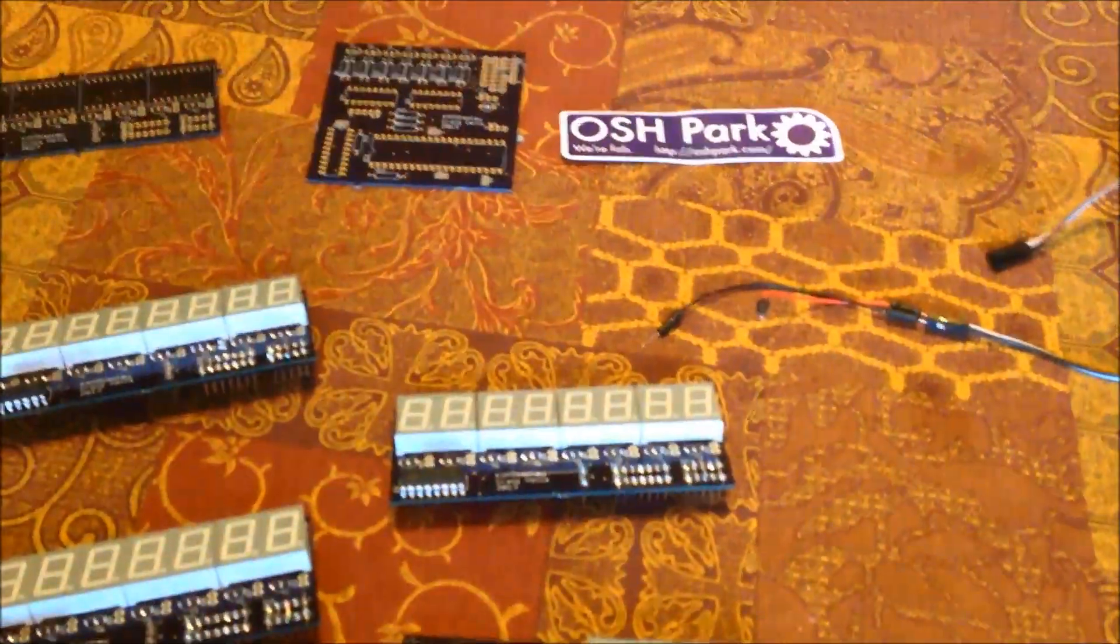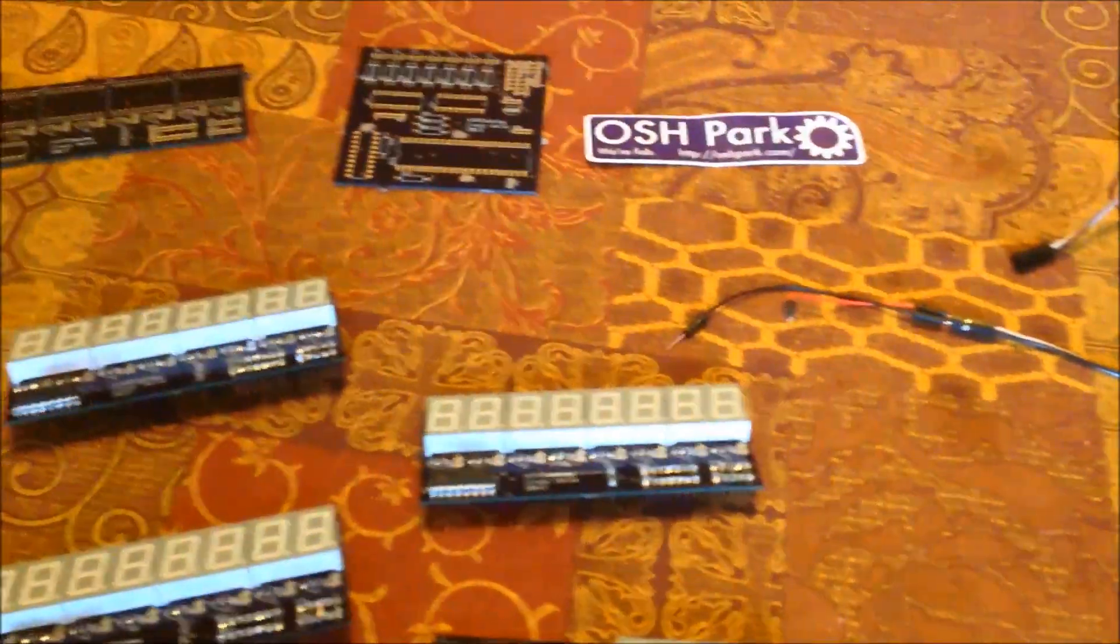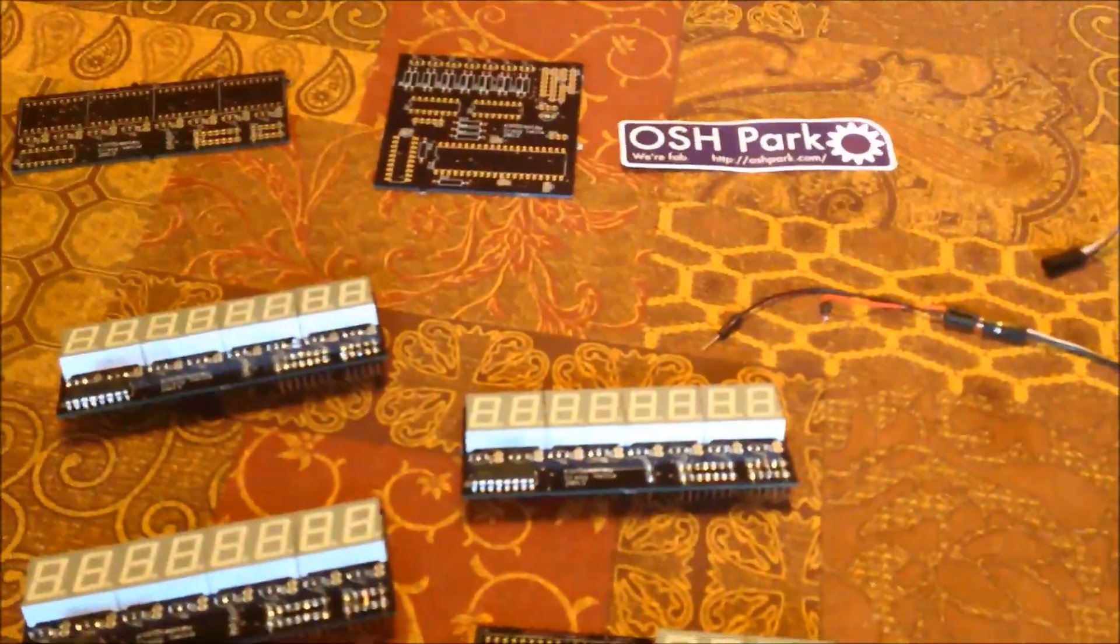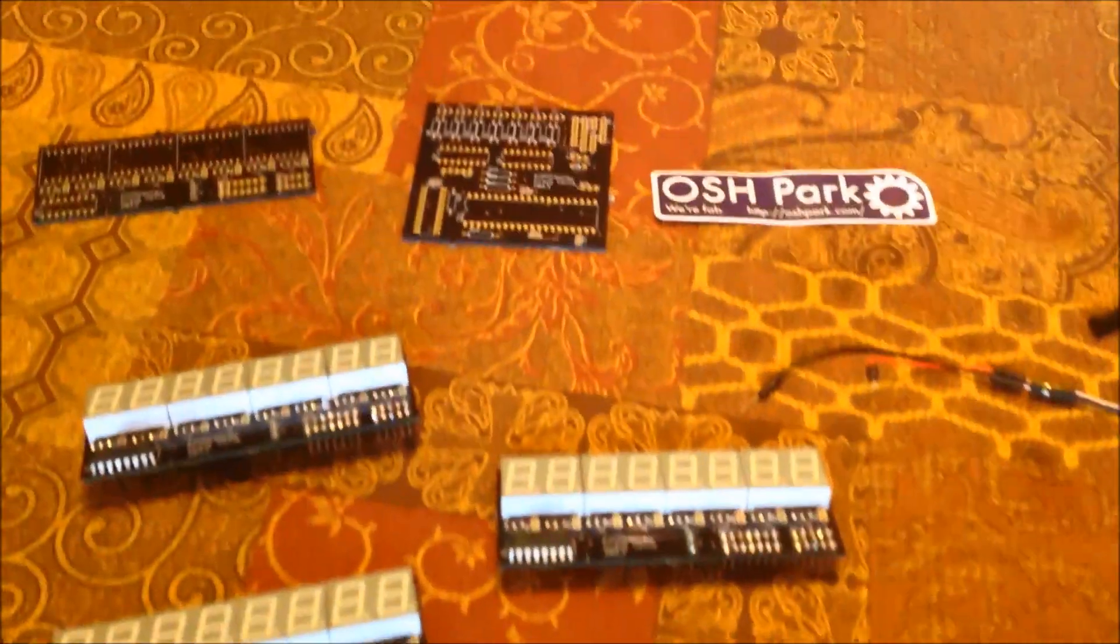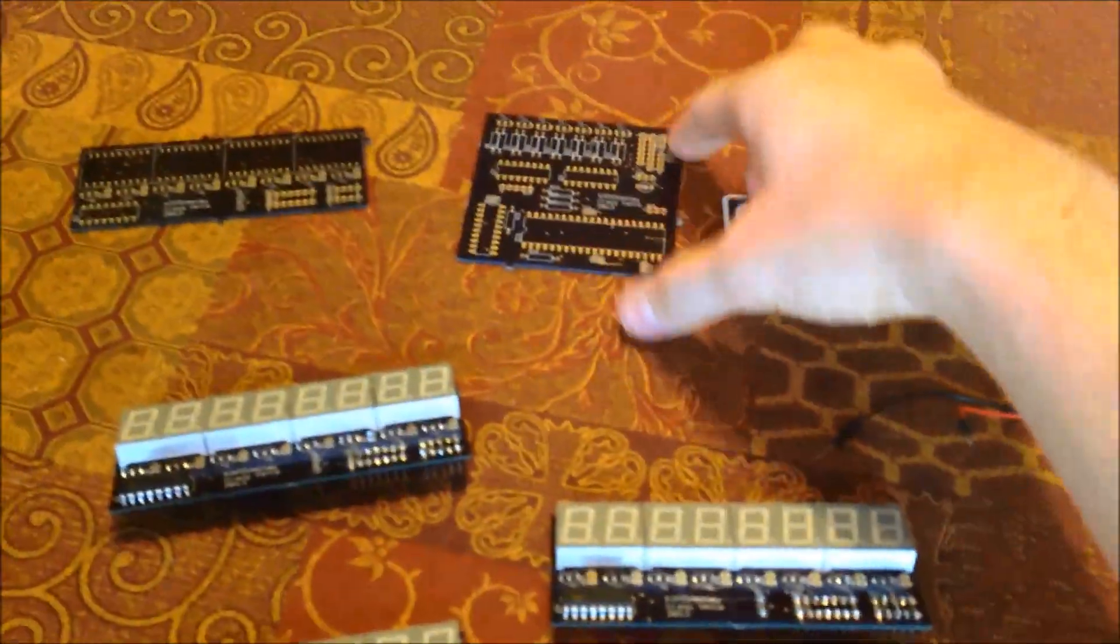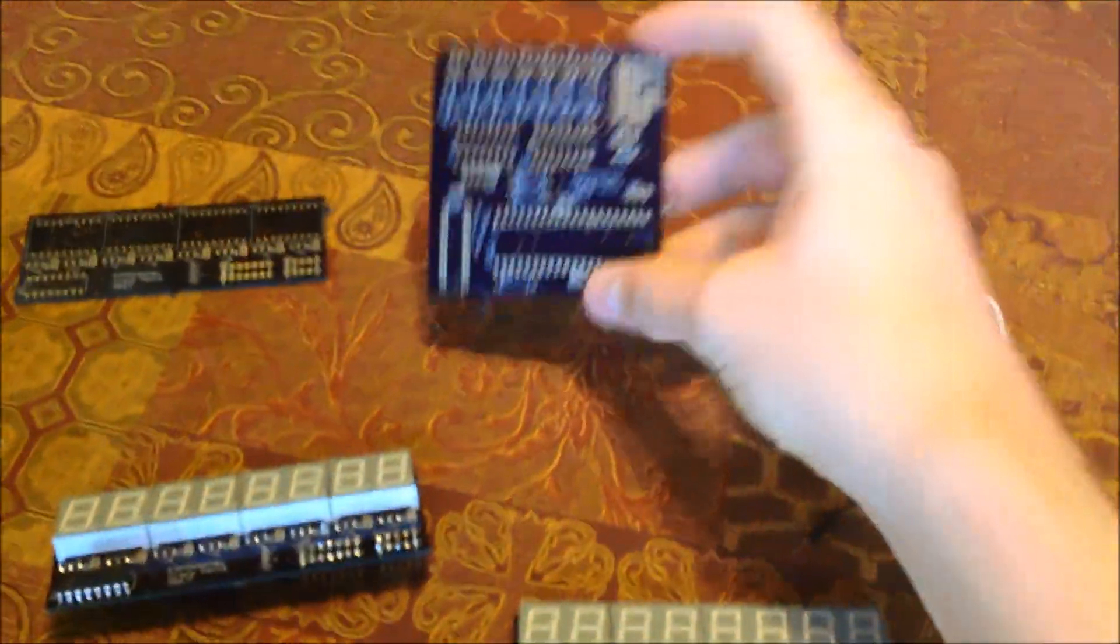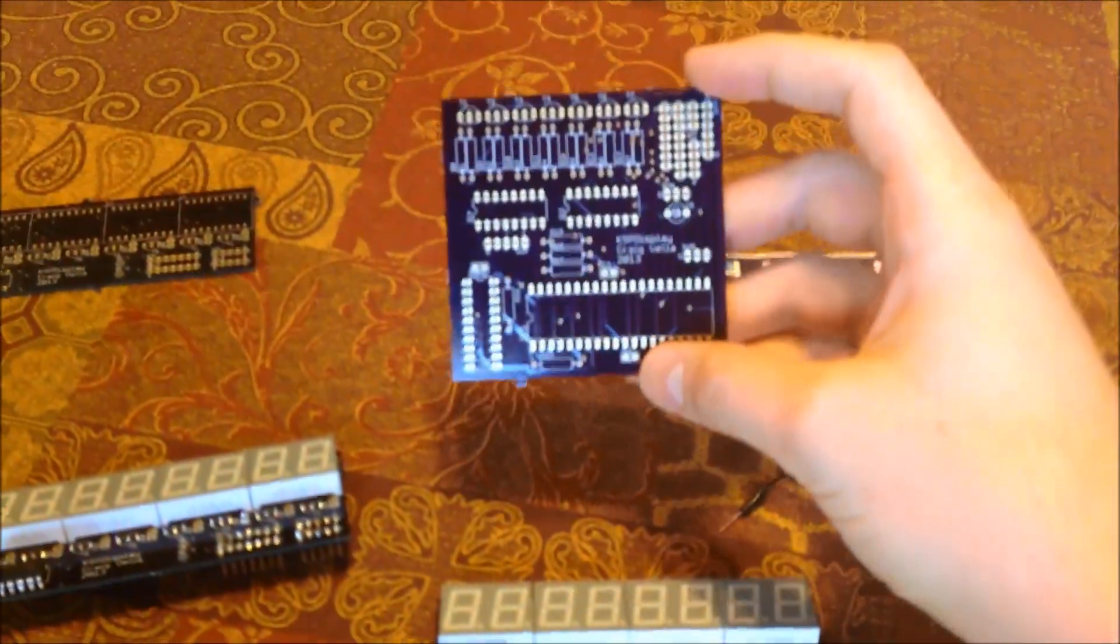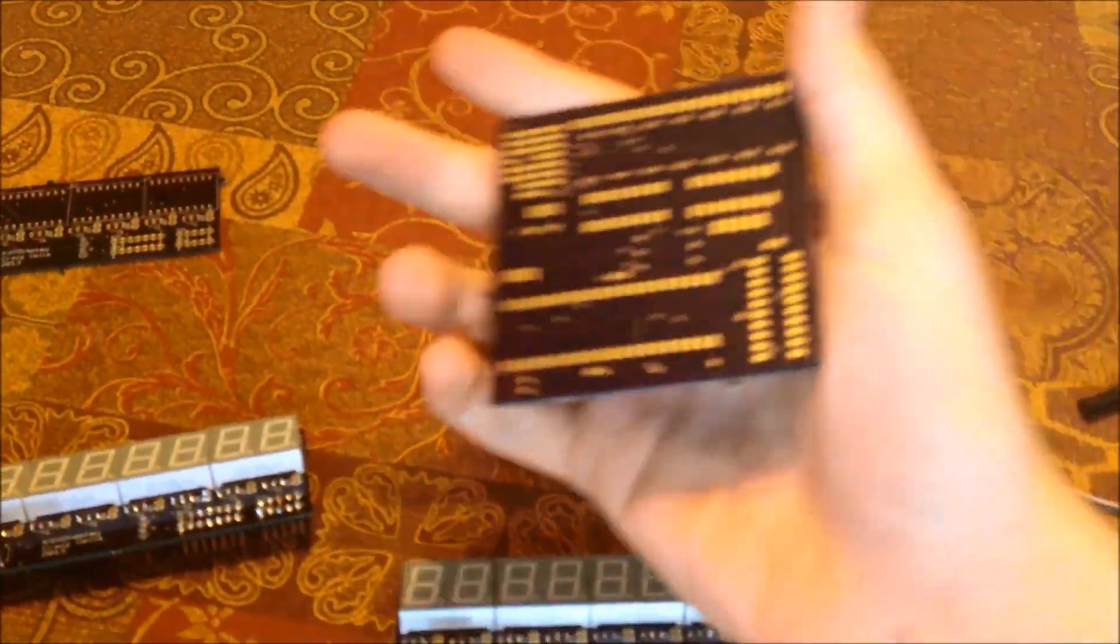Big shout out to Oshpark for getting the PCBs all printed. This is what the main board actually looks like. This is the controller board.